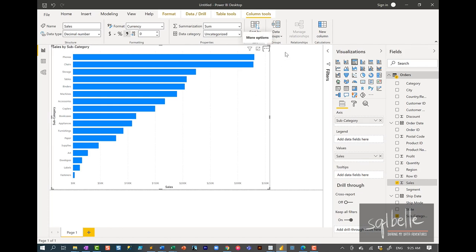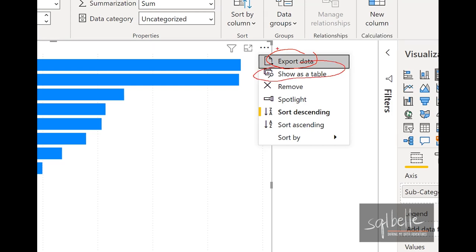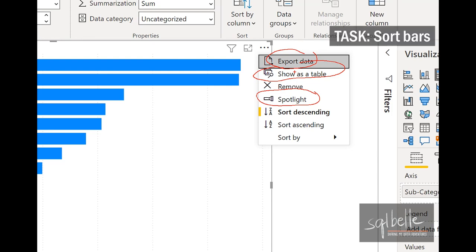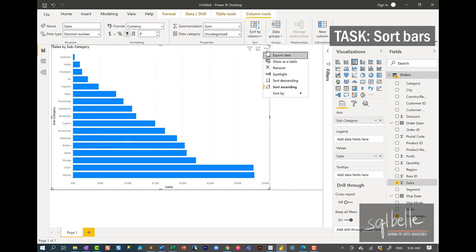One thing that's different between Tableau and Power BI is the notion of Axis. An Axis in Tableau is always a continuous line, whereas in Power BI it can also contain categorical fields. If we wanted to sort this data, we can click on the three ellipses on the top right corner of the visual. Right away, we see options not necessarily in Tableau: we can export the data from the visual, show the chart as a table, spotlight the visual, and sort ascending or descending. The sort by option allows us to sort by specific fields — for example, sales ascending or descending.